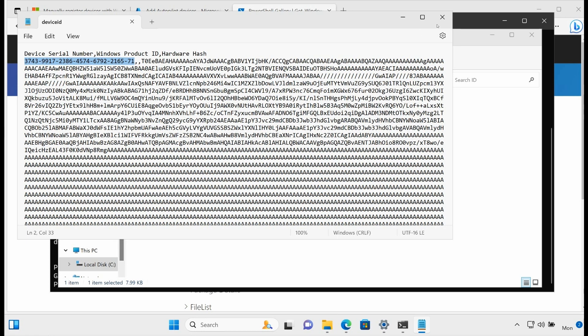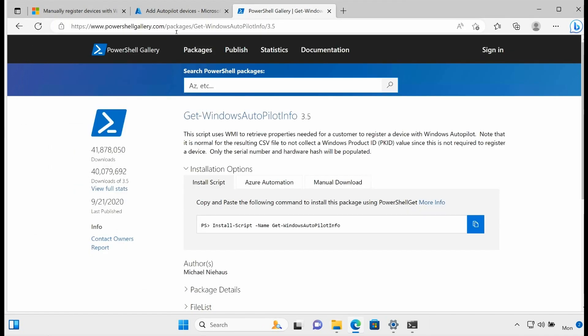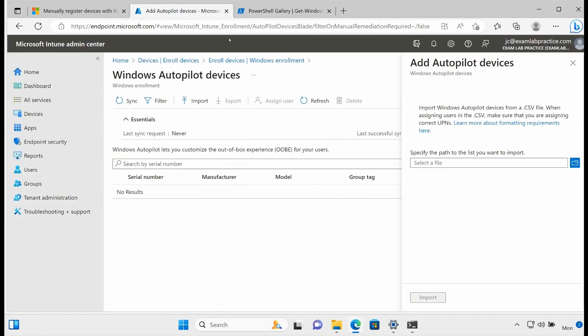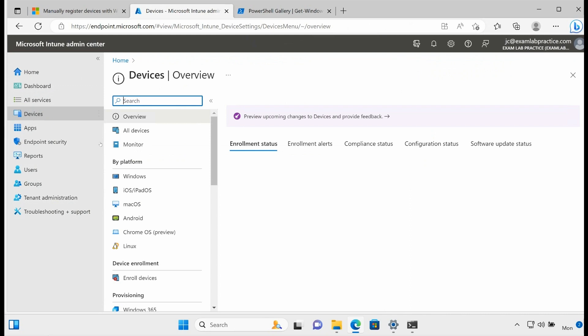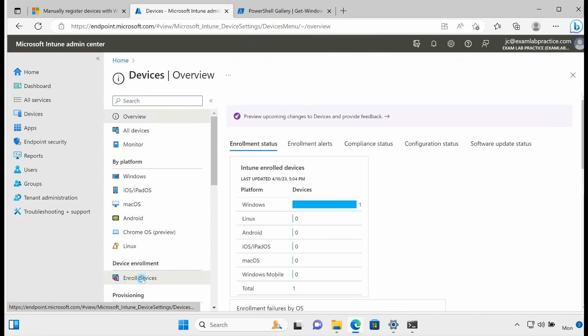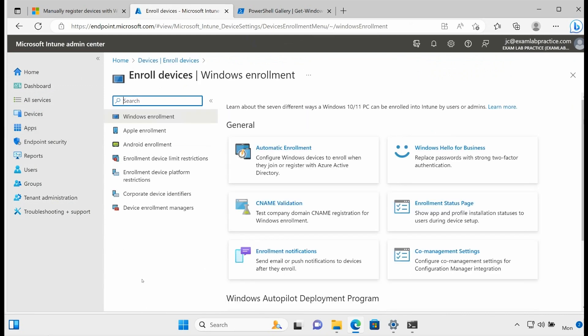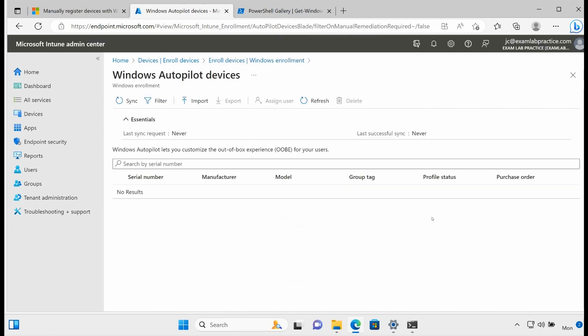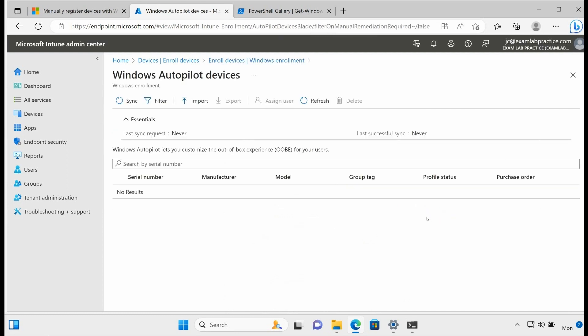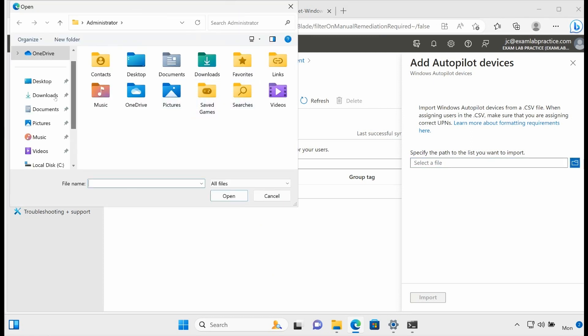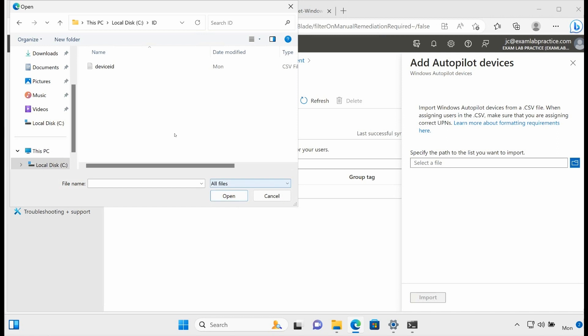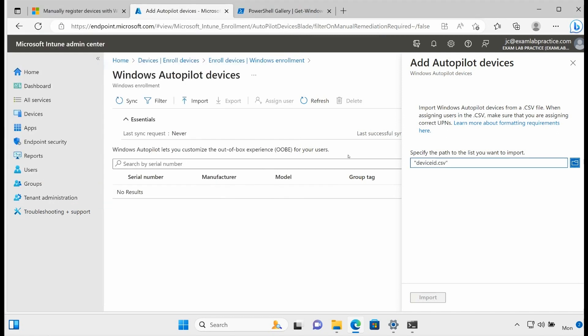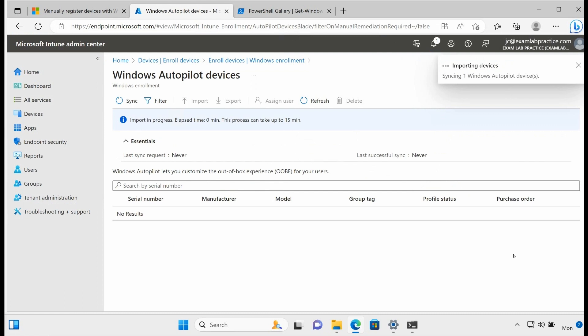So there it is right there. So now if I go back to endpoint.microsoft.com, let's do it from the start. Endpoint.microsoft.com, click Devices. Go here where it says Enroll Devices, scroll down to Devices. I can now import that file, that spreadsheet. And if I had collected it from a bunch of computers, then it would have obviously worked for a bunch of computers. So I could then import that in there.